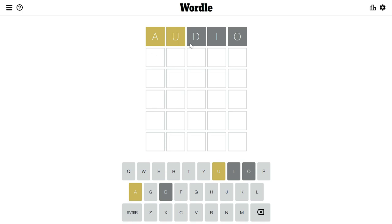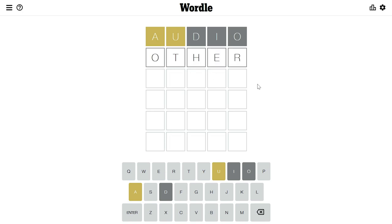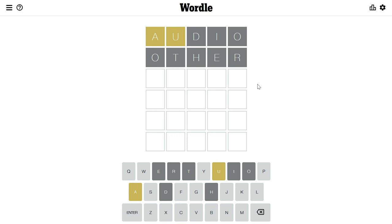The grayed-out letters mean that these three letters are not in the actual word. So we know the actual word contains U and A. I'll type one more word to guess — 'OTHER'. None of these letters are in the actual word, so we've missed one chance and we are left with four attempts.